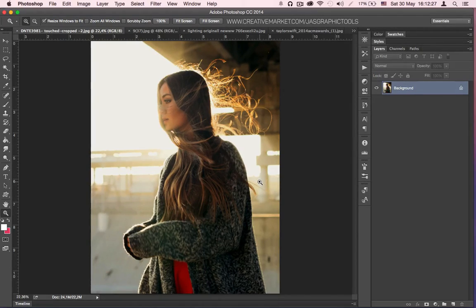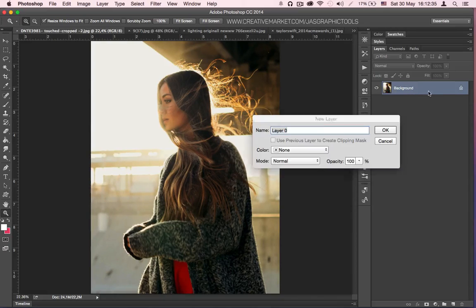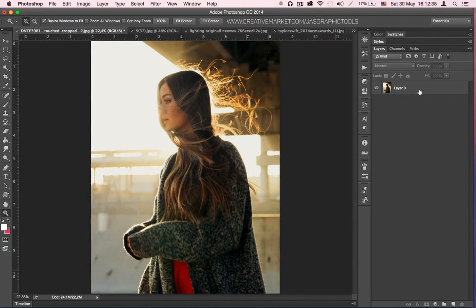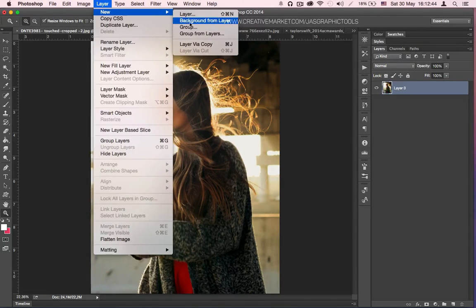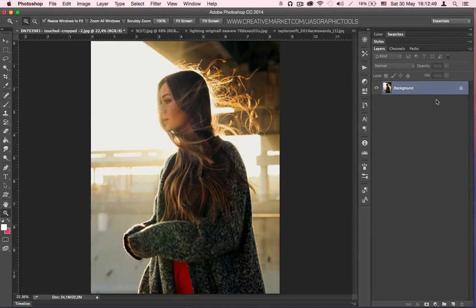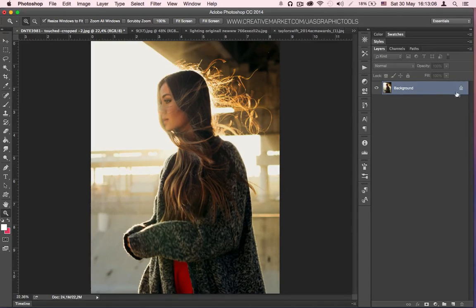Step 2: Make sure your layer is locked and named 'background'. If it is not and it looks like this, you have to click on it and go to Layer > New > Background from Layer and it's going to automatically lock it and rename it 'background'. Otherwise the actions are going to give you quite a lot of errors and they're not going to work at all. So make sure everything looks like this.